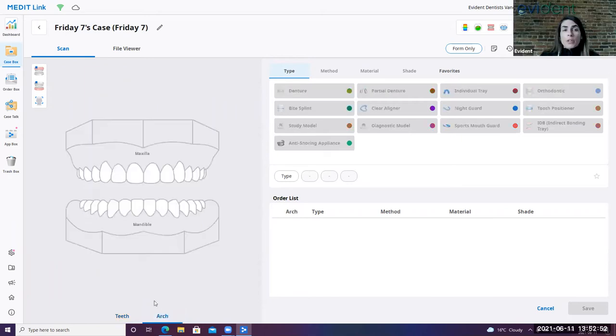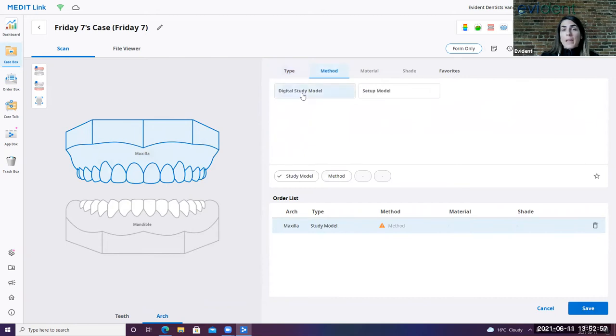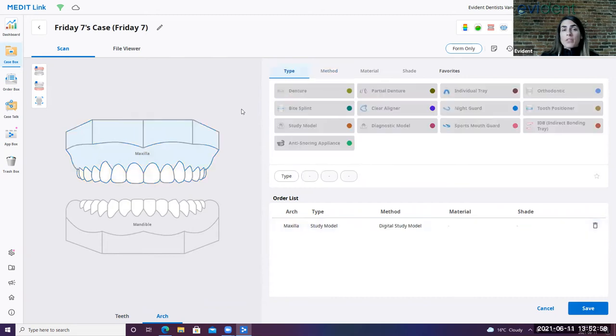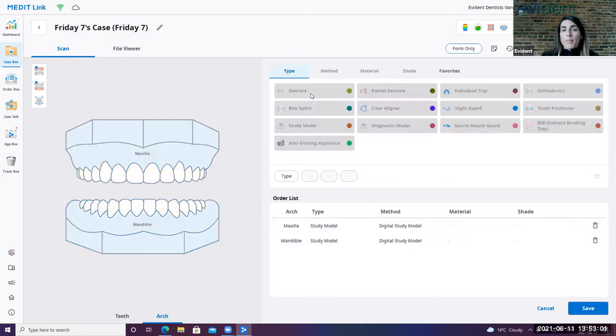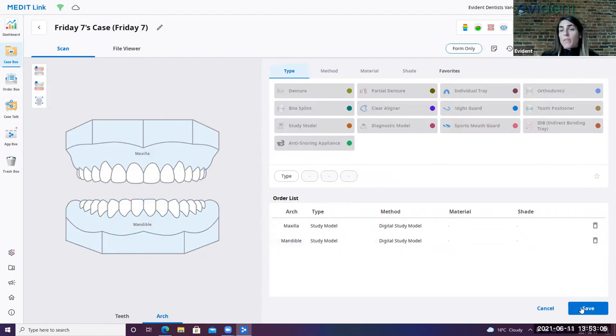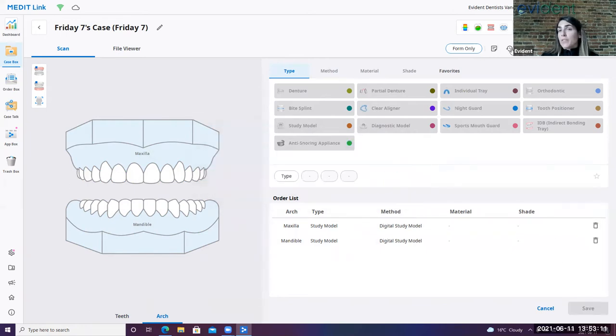For the purpose of our demo, we're going to go ahead and do a set of study models. So you'll click on the upper study model, digital study model, and you'll do the same workflow for the lower. Once you have your prescription set here, then you're pretty much ready to go. You do have the option of saving your prescription here, or you can just go ahead and click to scan if there's nothing else that needs to be noted.